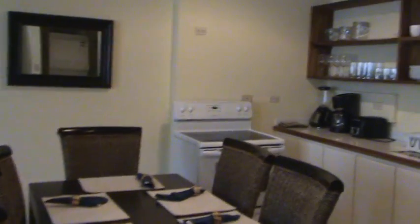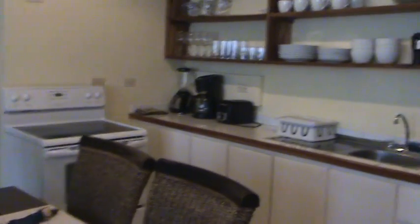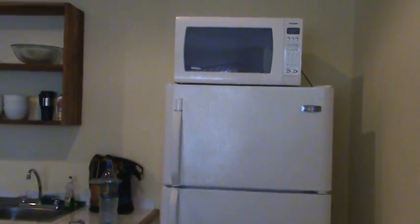There's a full kitchen with stove, oven, all your utensils, refrigerator, and microwave. In this unit, we also have a washer and dryer.